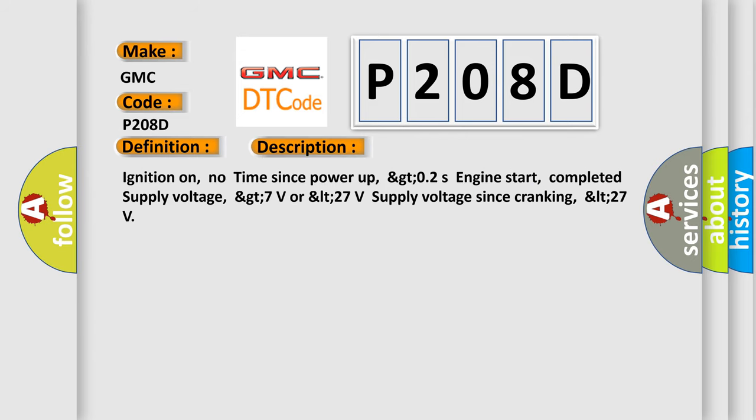Ignition on, no time since power up, GTO2S engine start, completed supply voltage, GT7V or LT27V supply voltage since cranking, LT27.